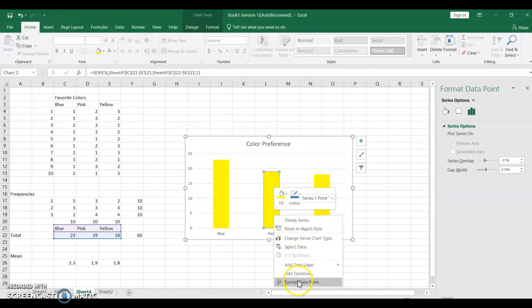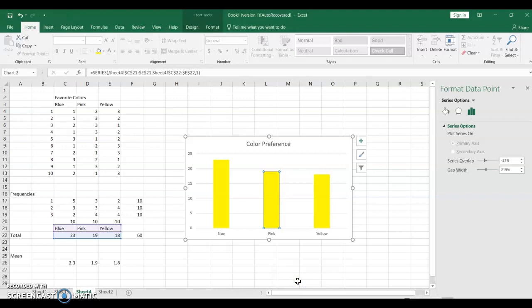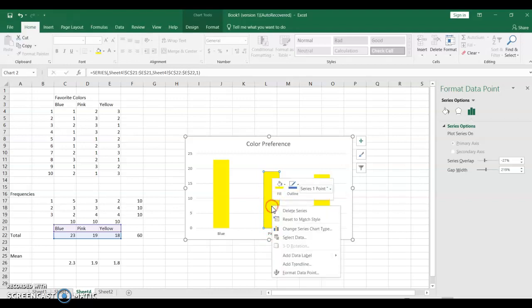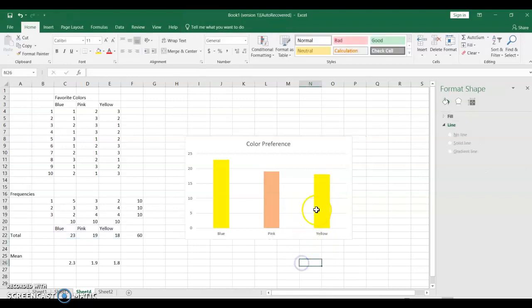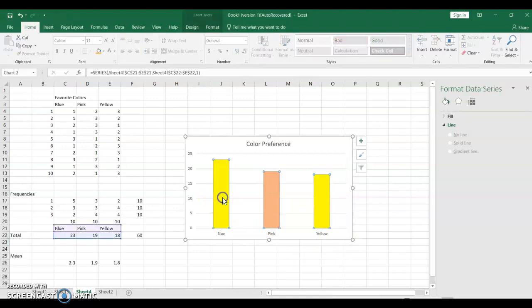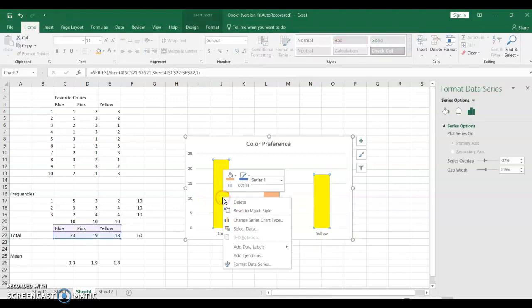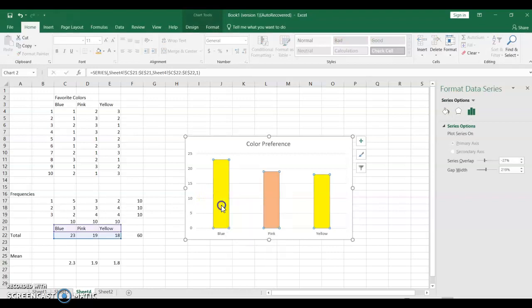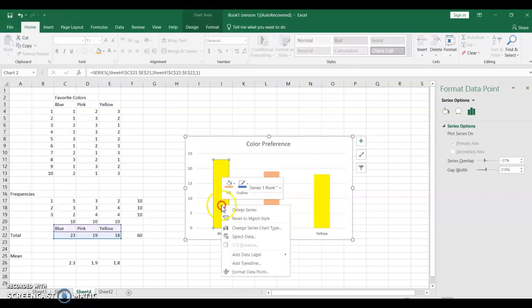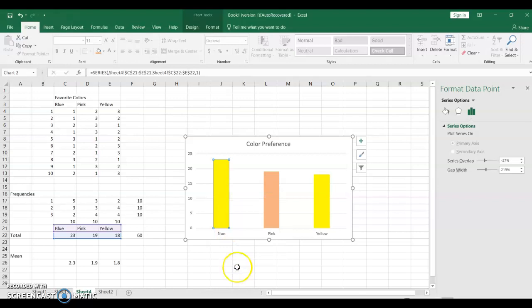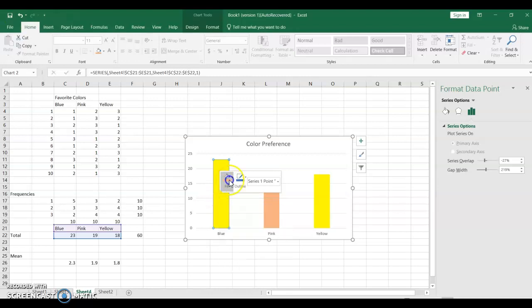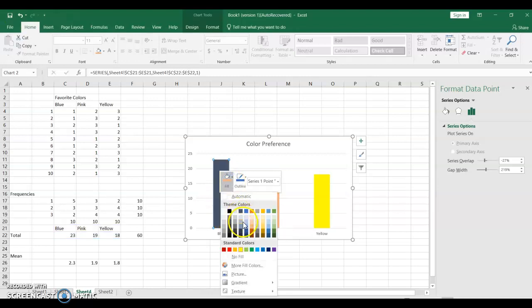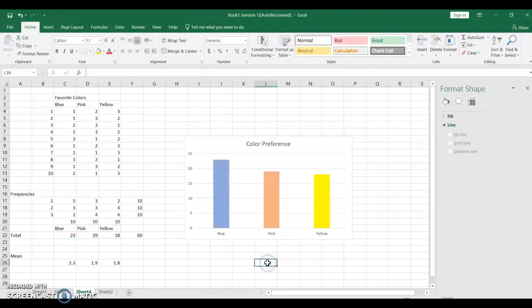Format data point. Alright. Formatting data point. Series 1 point. It's not exactly pink, but we're better. Yellow. Format data series. Don't want to do that. Format data point. Ha! I knew I could do it.